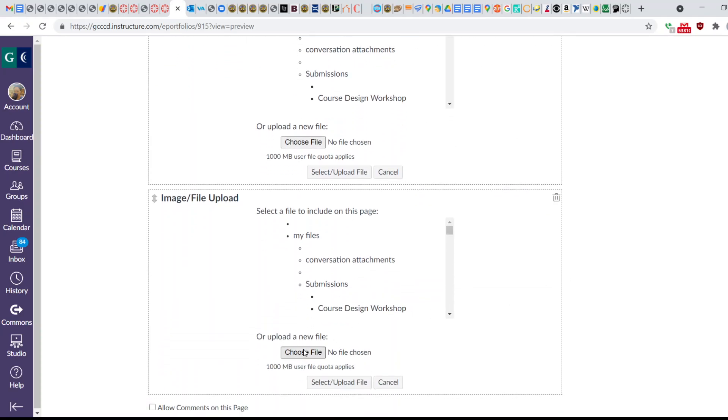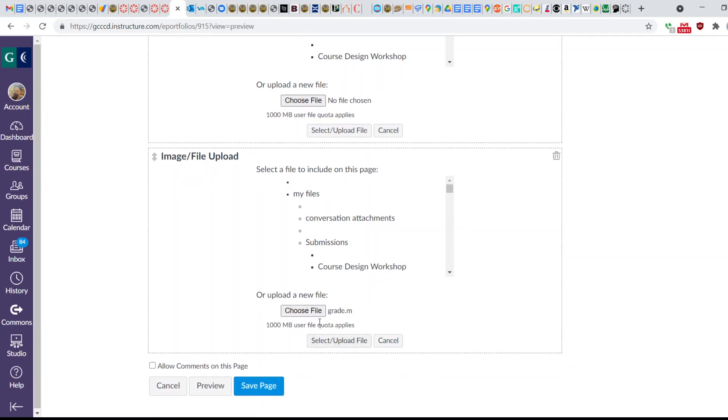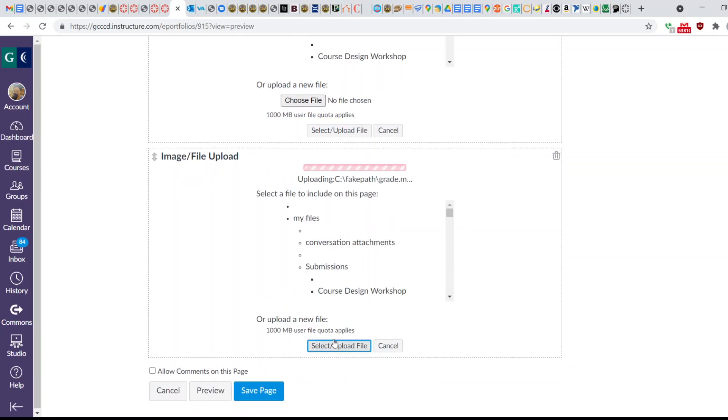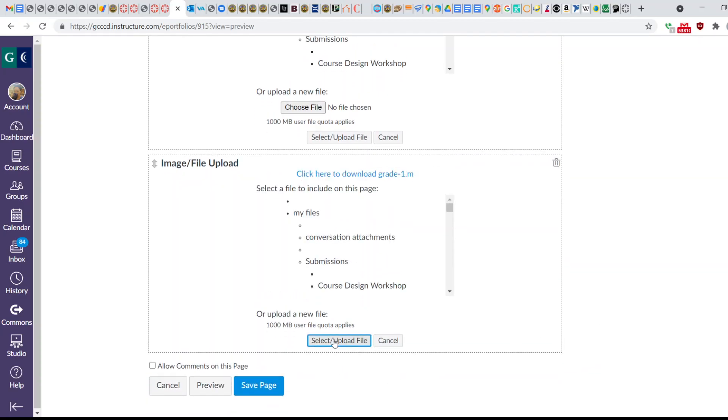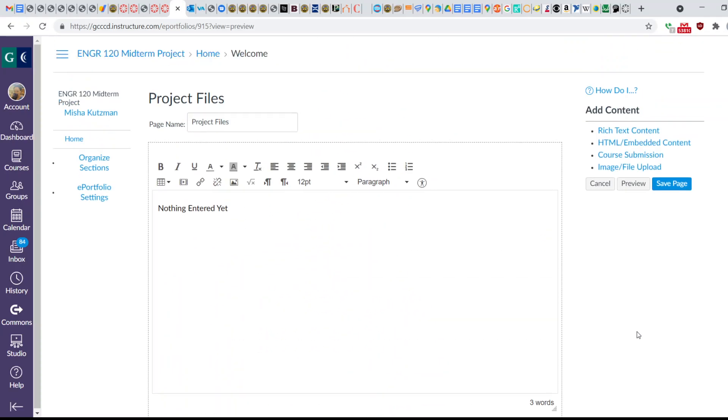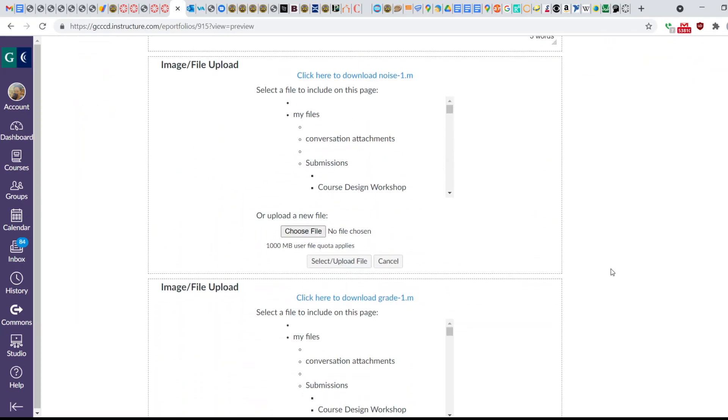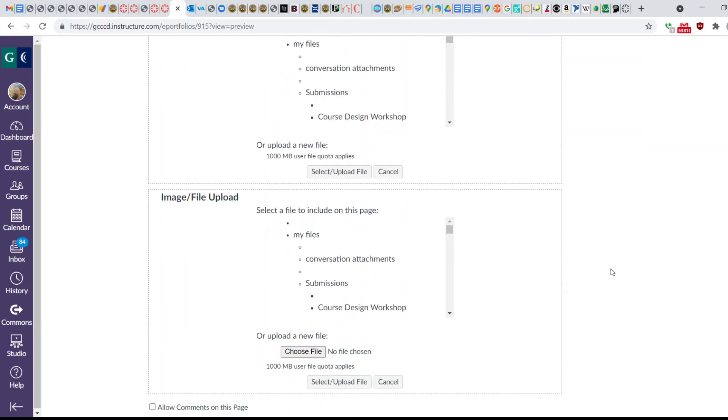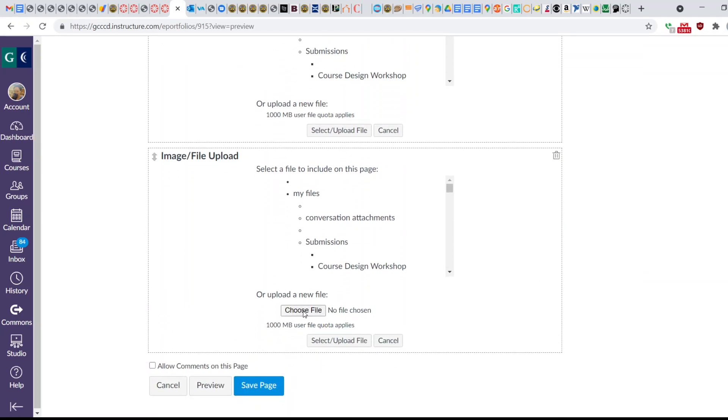Here I'm going to choose my next file, and I'm going to upload this Grade.m. I choose it, I upload, and then I can do another upload, and this is going to create a new box.